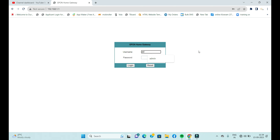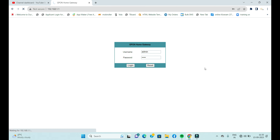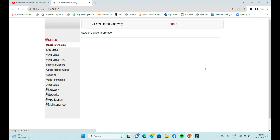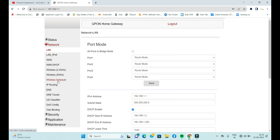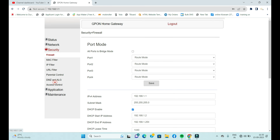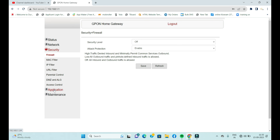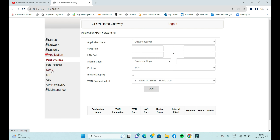I used 192.168.1.1 as the router IP address. The user ID and password are both 'admin'. Simply click OK. Then you will see a page with server information, and from there you can select FTP.